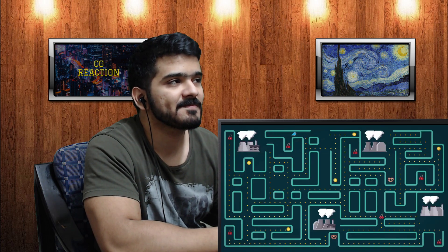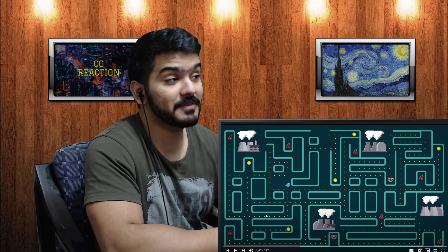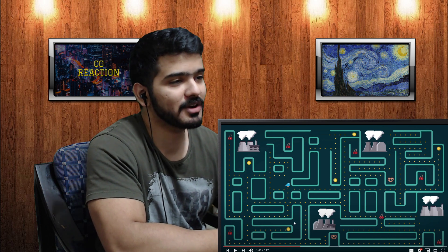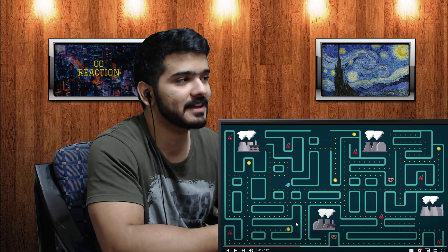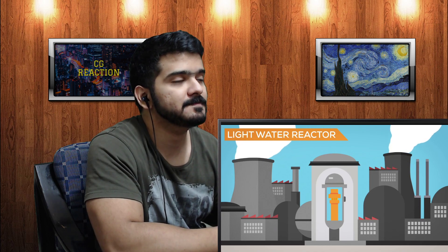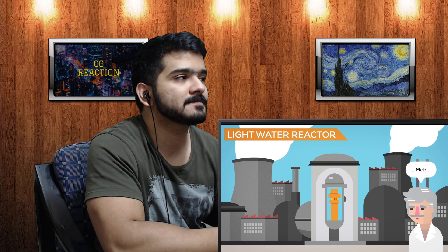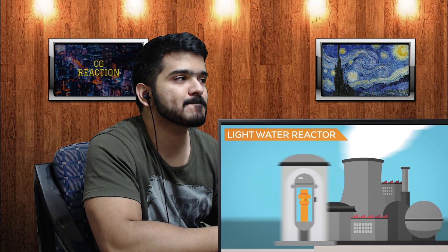More than half of all nuclear reactors in the world were built between 1970 and 1985. At the time, everybody panicked — we were dependent on oil we didn't have. So everybody thought: for the long term, let's build lots of nuclear plants so we don't have to go through this again. A surprising underdog candidate won the day — the light water reactor. It wasn't very innovative, and it wasn't popular with scientists, but it was there, it worked, and it wasn't terribly expensive.